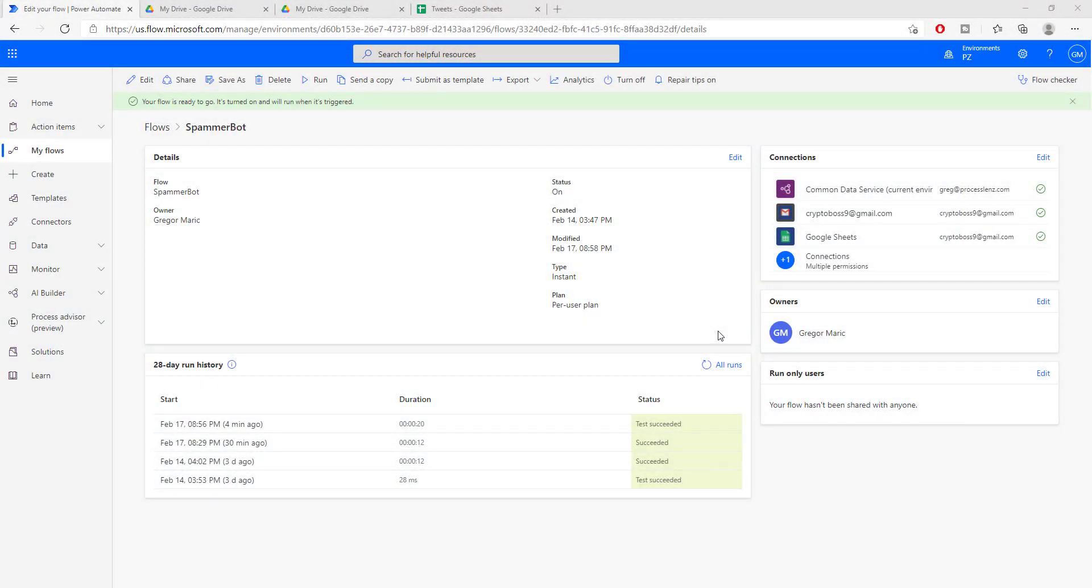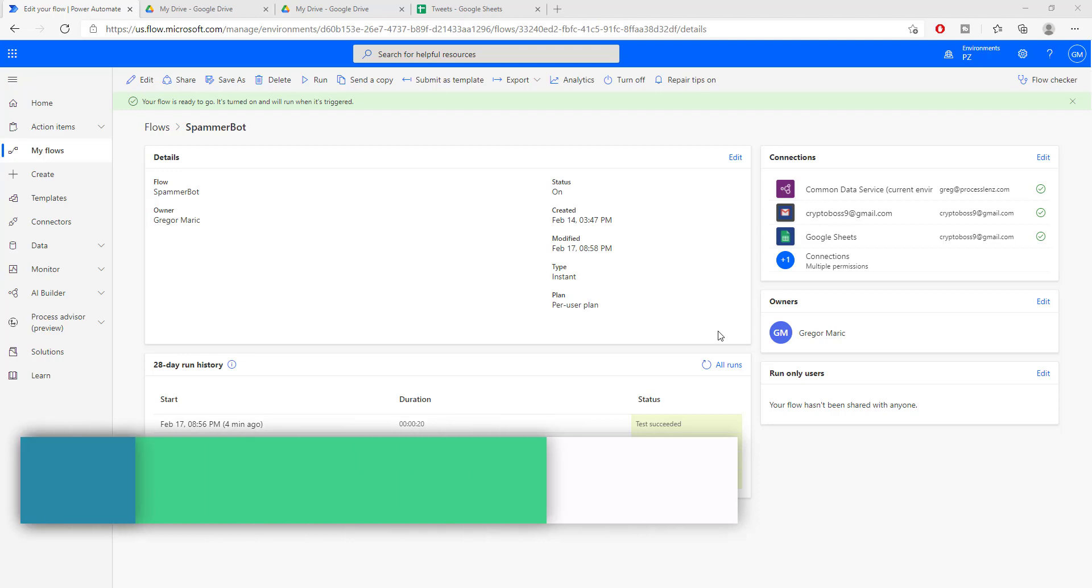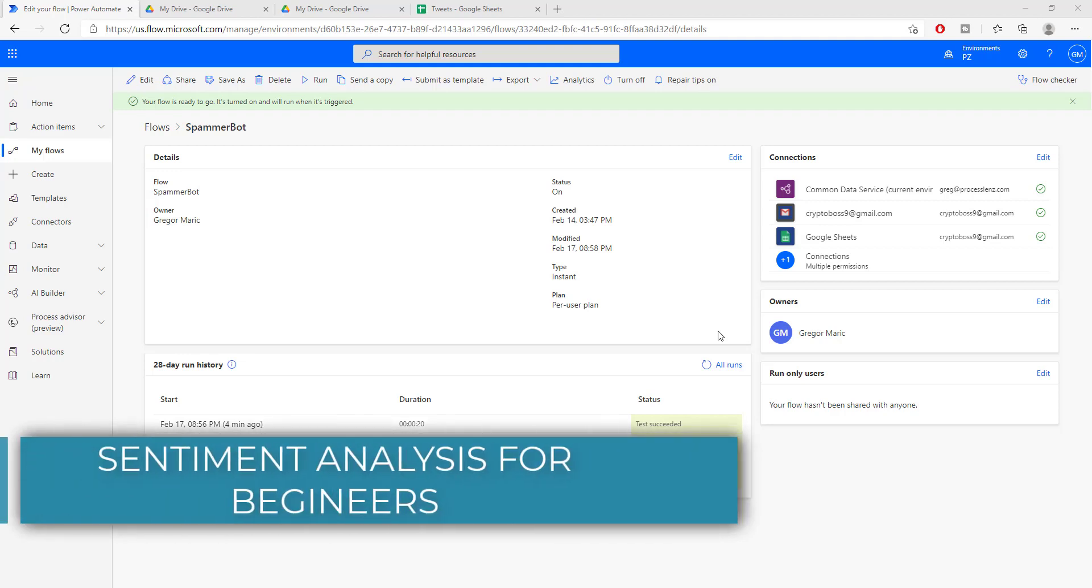Welcome! This is the RPA Champion and in today's video you, Champion, are going to learn how to do sentiment analysis on tweets.